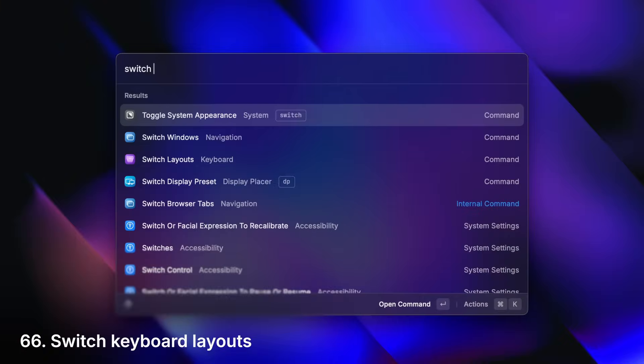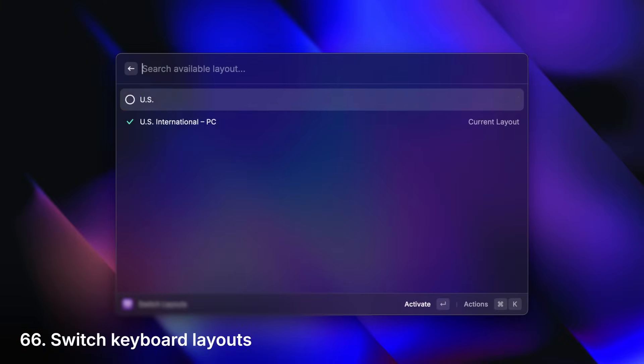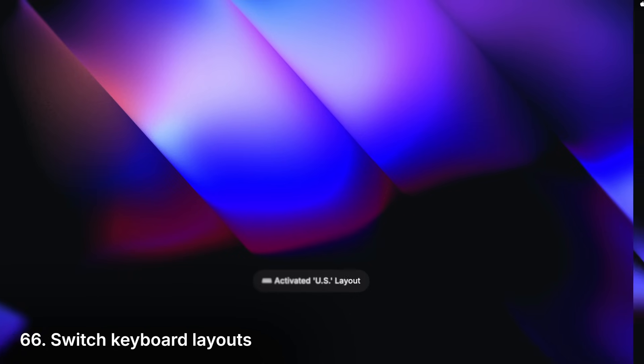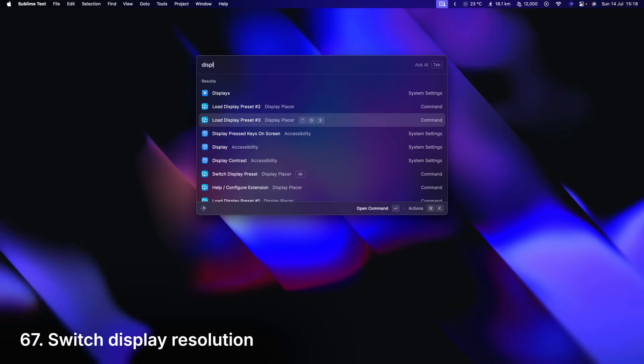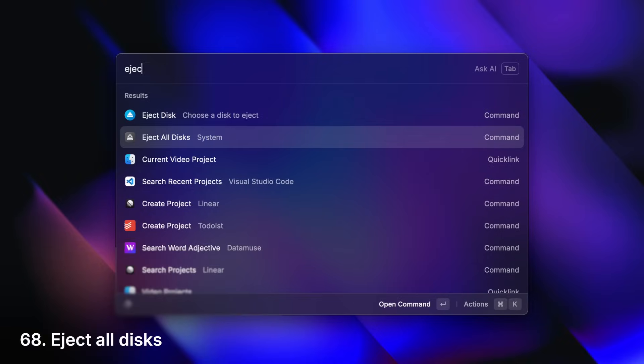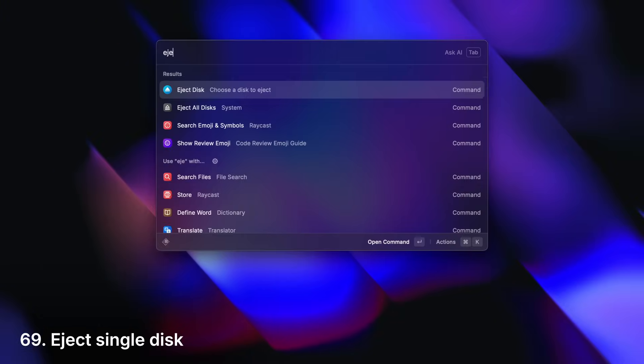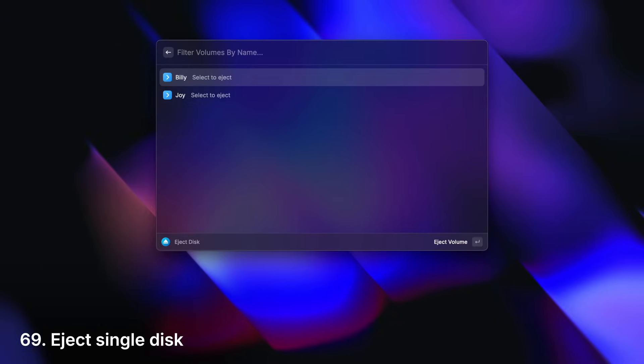Switch keyboard layout. Switch your display resolution. Eject all of your discs. Or eject one disc at a time.